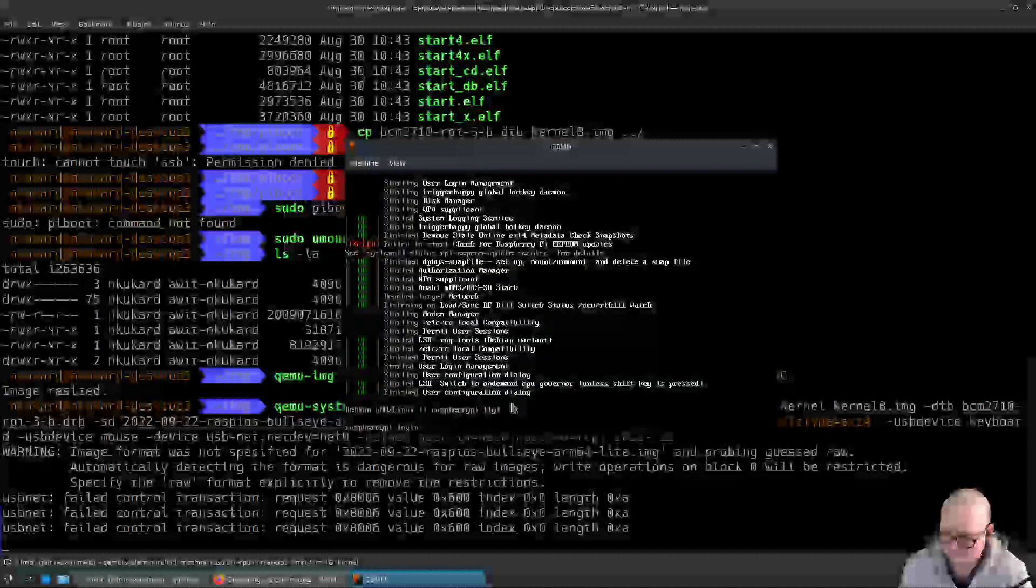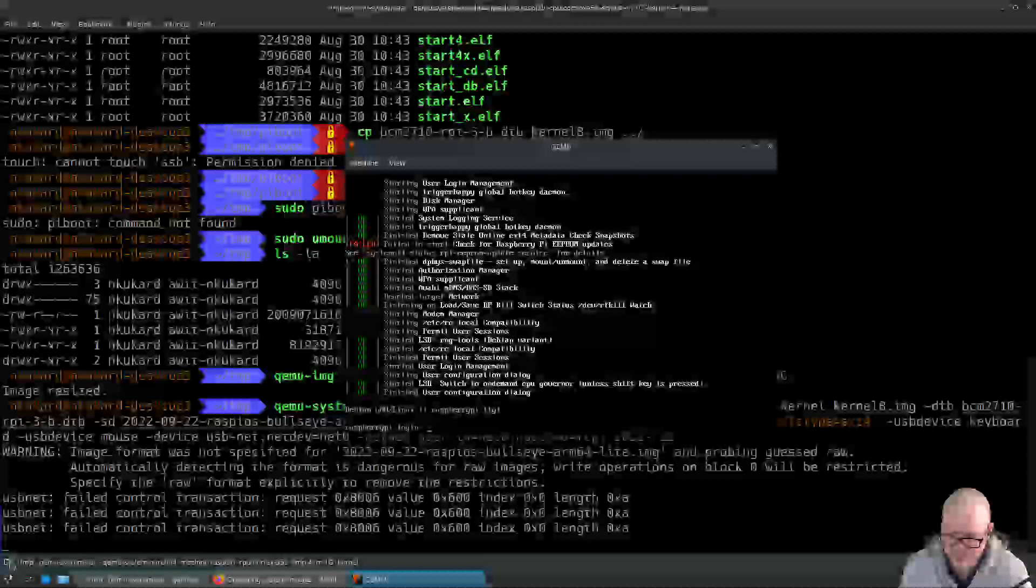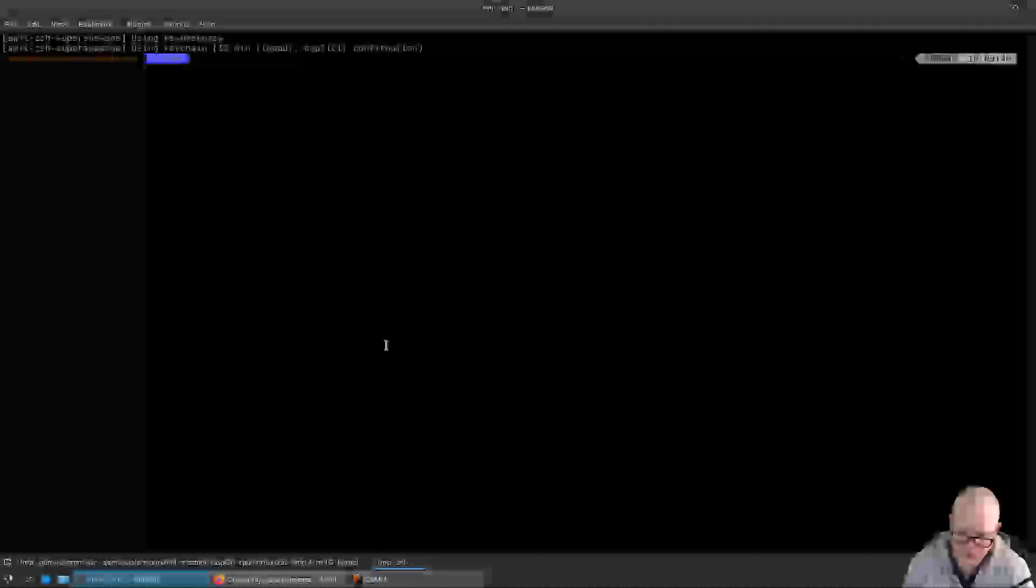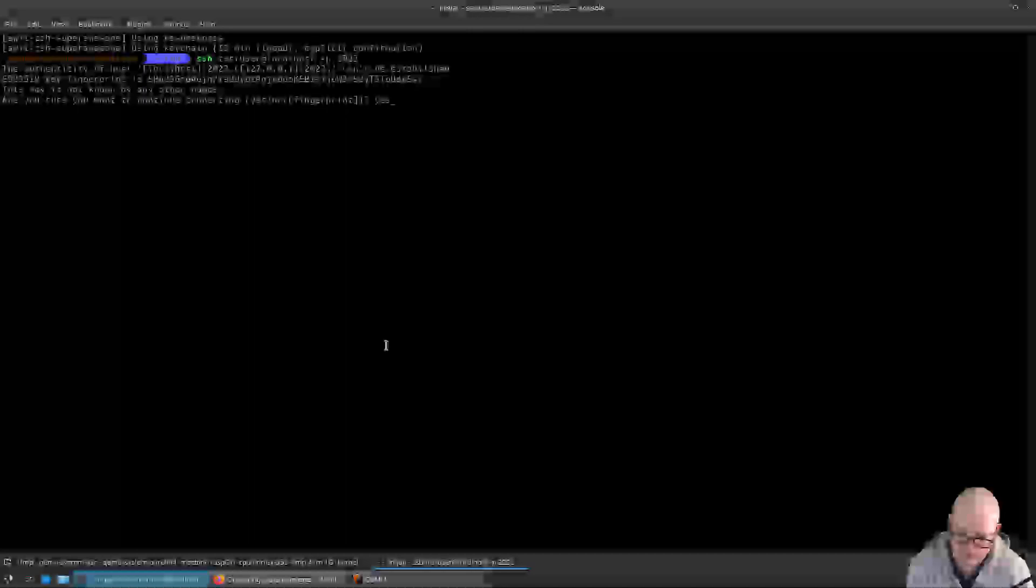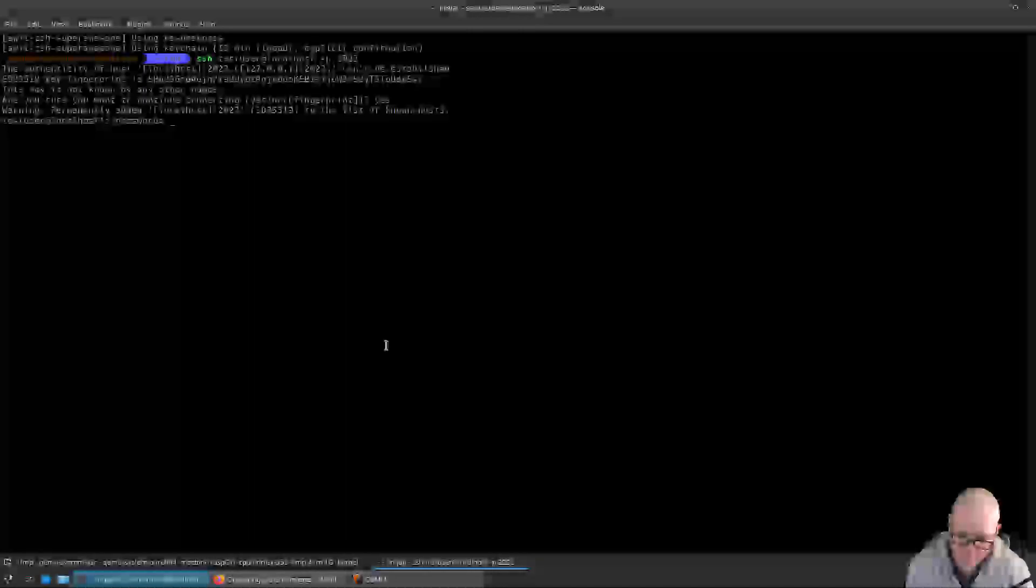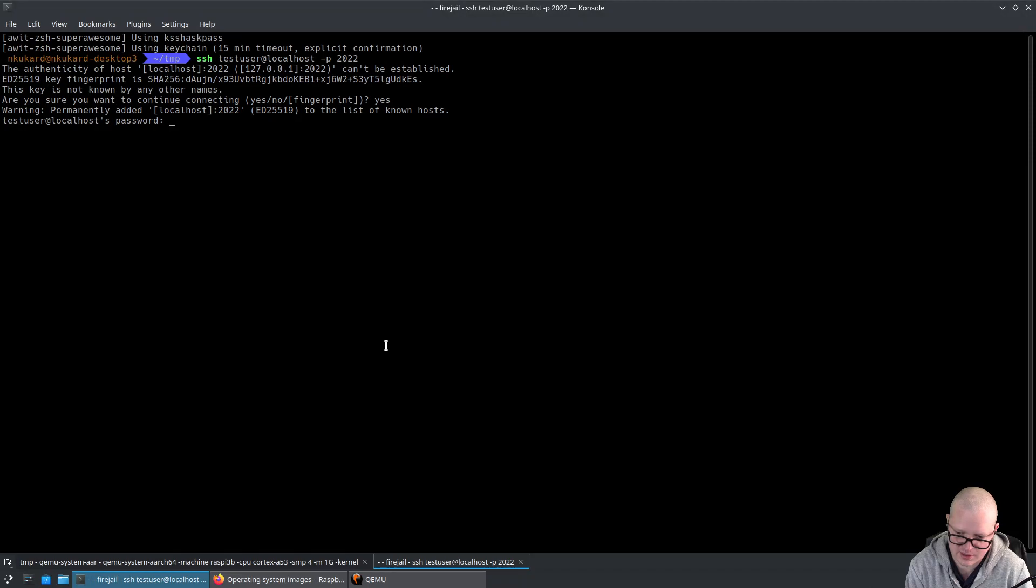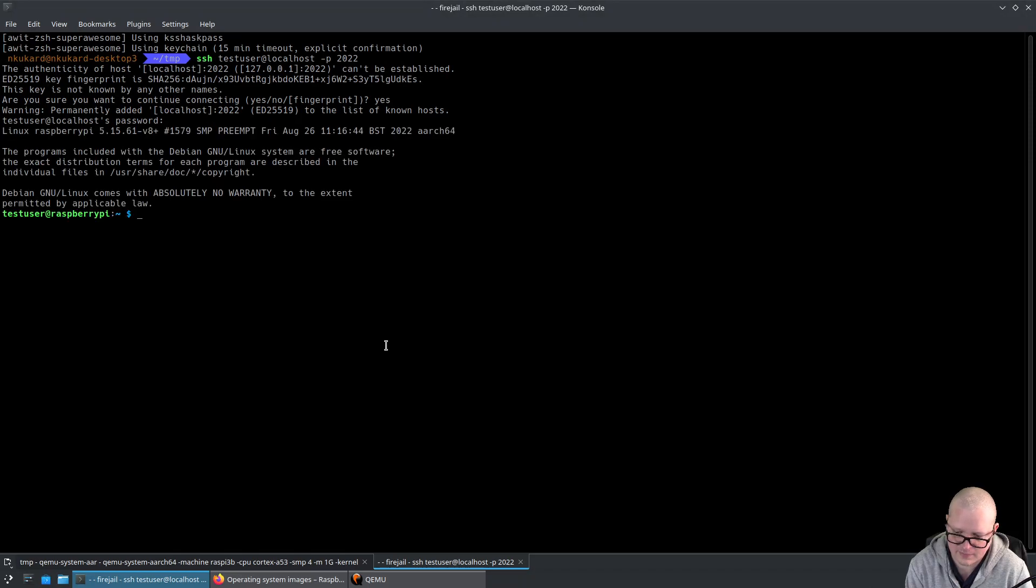Great stuff. We're at the login prompt. Let us create another console. We're going to SSH testuser at localhost port 2022, accept fingerprint, and the password we provided is testtest.